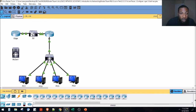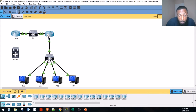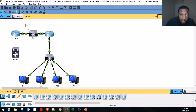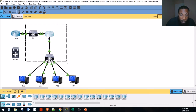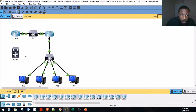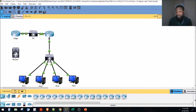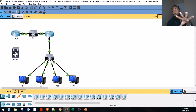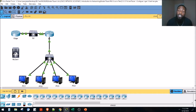On the local area network side, we've got a layer 2 switch, a router, and then another layer 2 switch. Basically we're going to take all these devices in the local area network and replace them with this multi-layer switch — the layer 3 switch right here. Layer 3 switches can handle both layer 2 and layer 3 functions, which is how we can replace all those devices with just one.